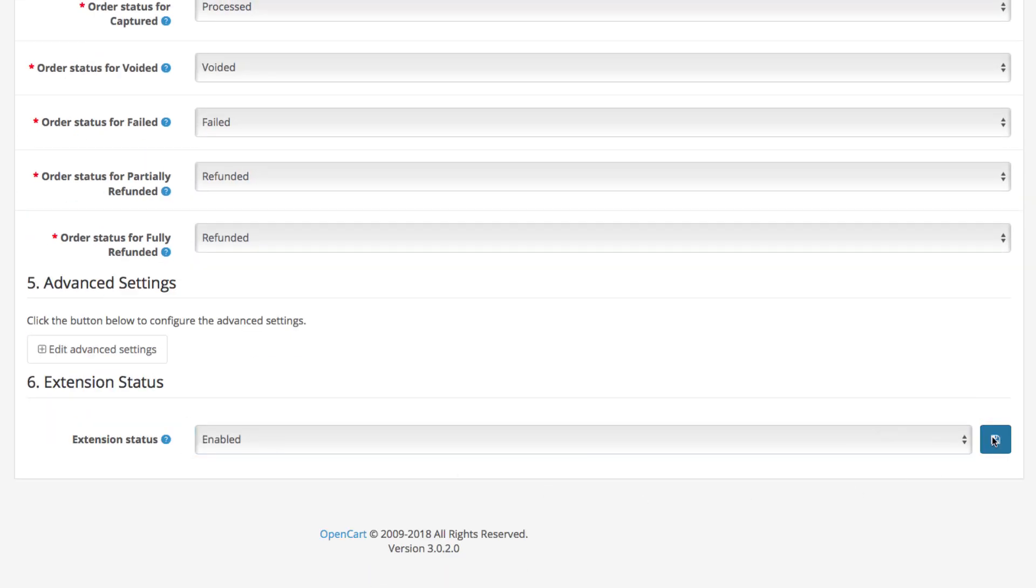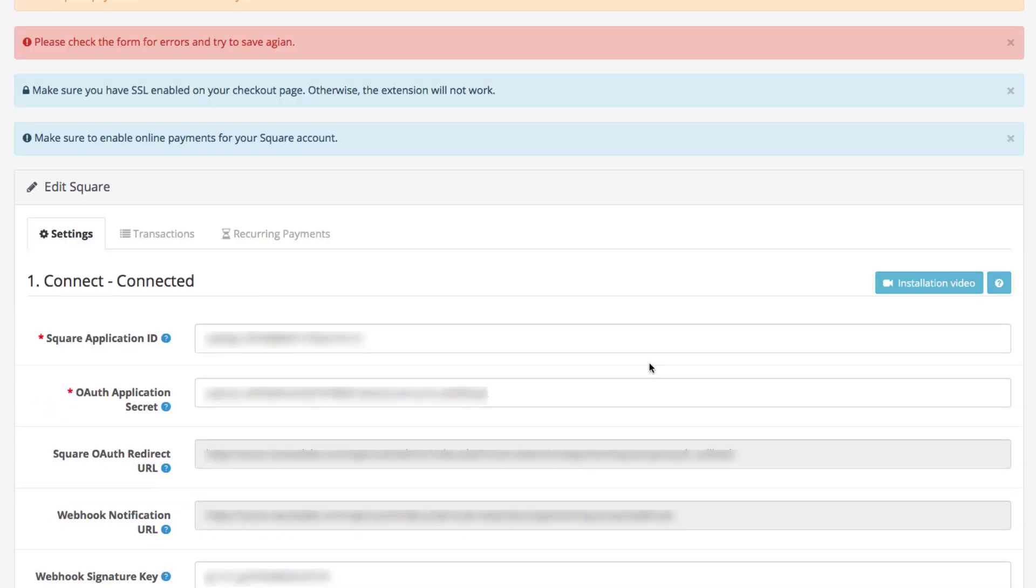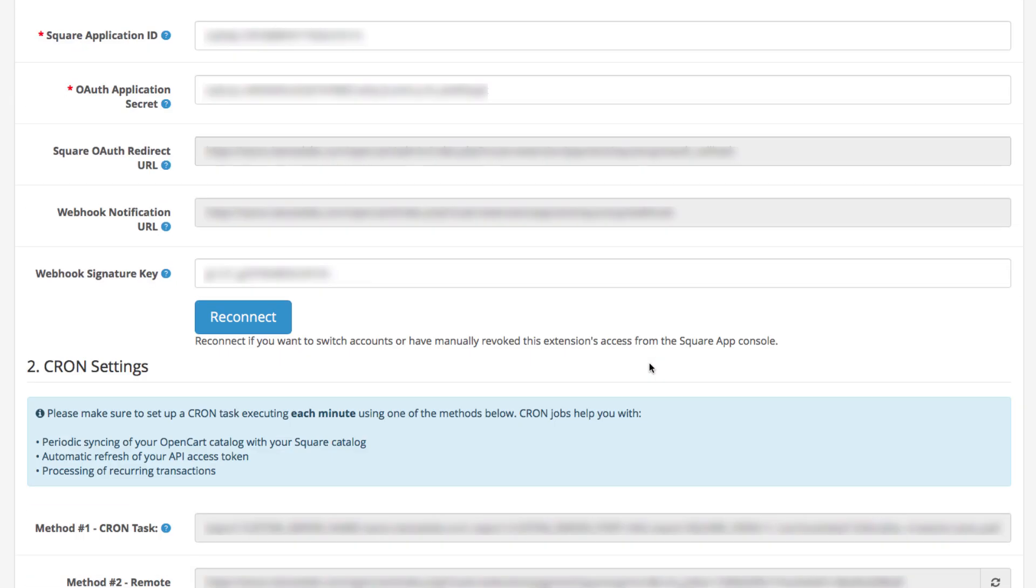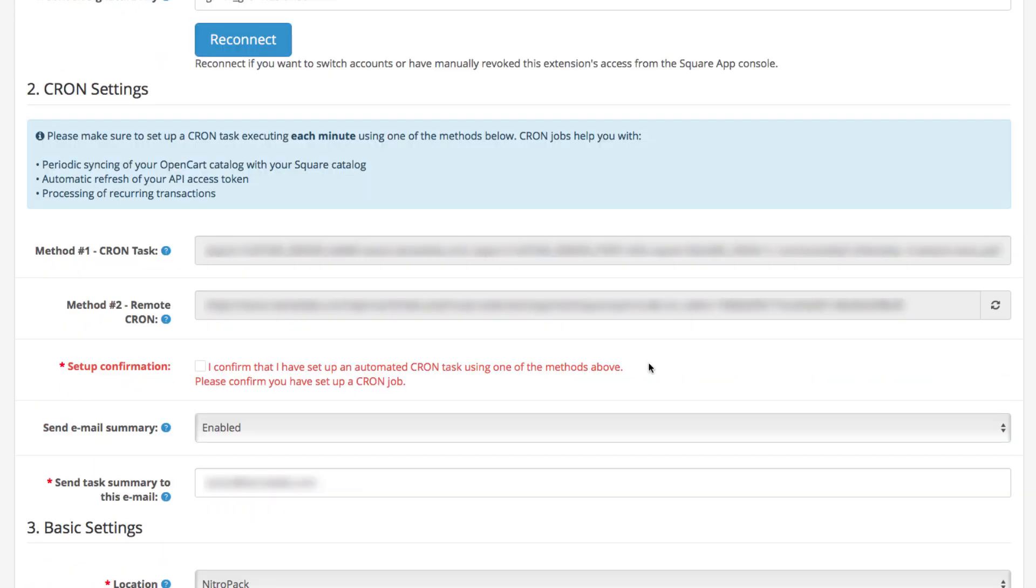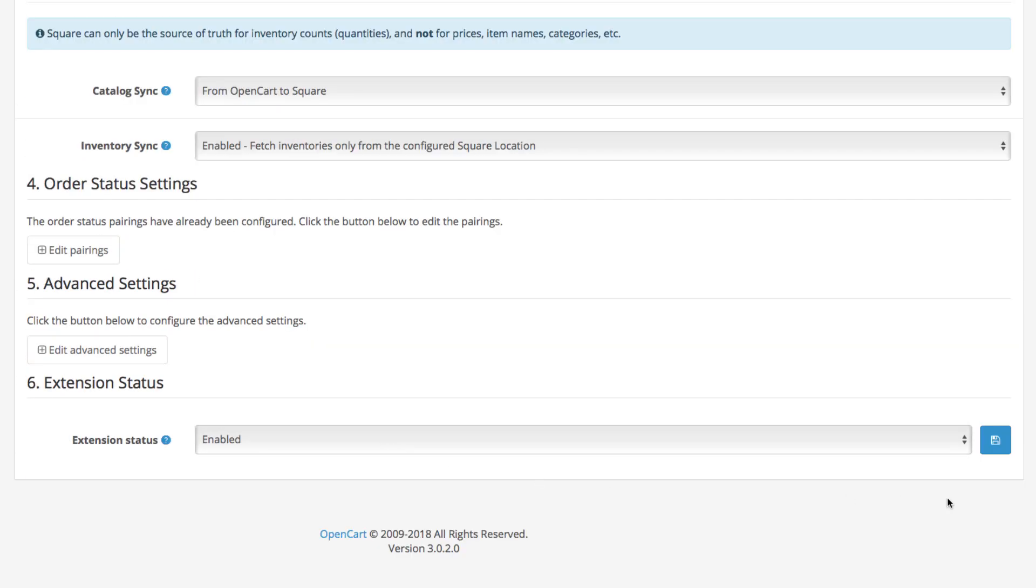You might get the notifications so you can confirm when you have set your Chrome settings in this checkbox. And this is how you connect your Square account with your OpenCart store. We hope this helps.